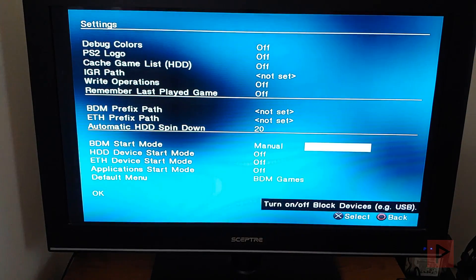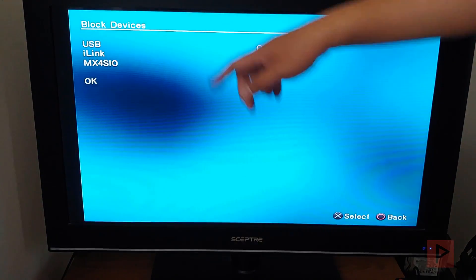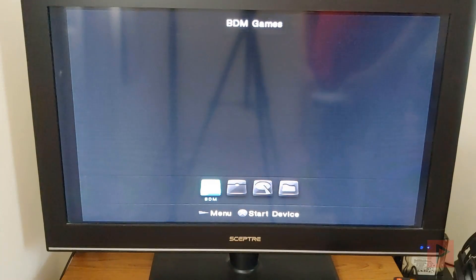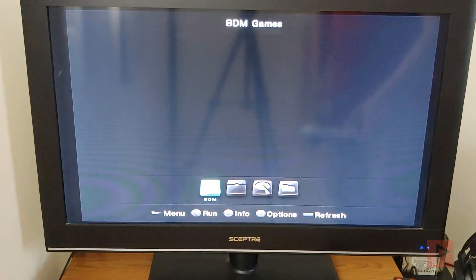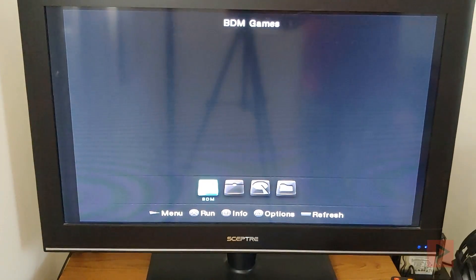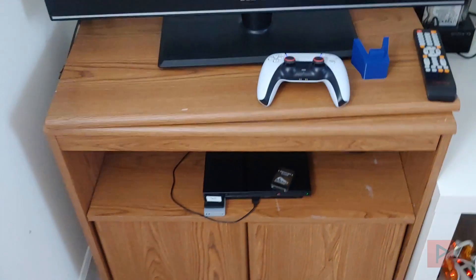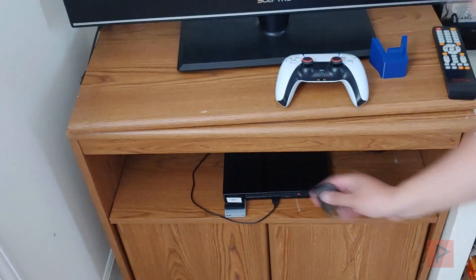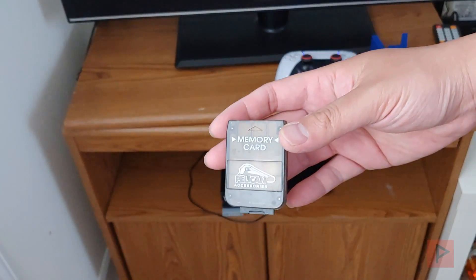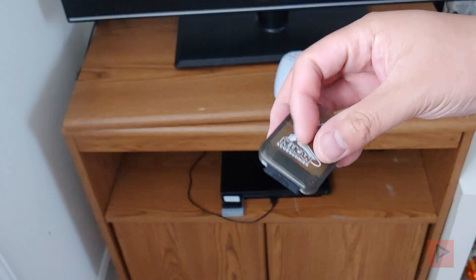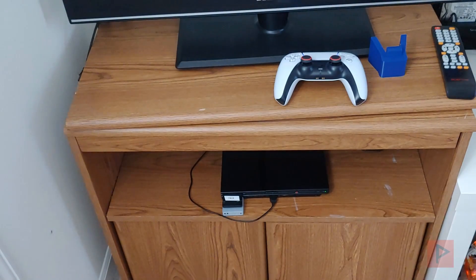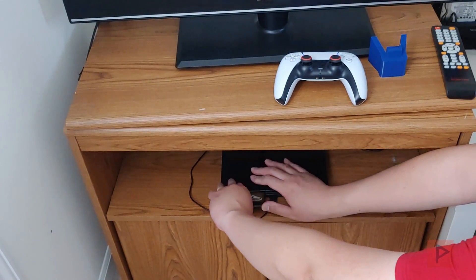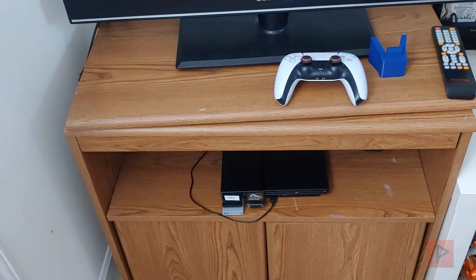I already have my settings preset to use MX4SIO. I go to Manual, Block Devices—this is actually on for MX4SIO, so I already have those settings saved. Now I'm going to go ahead and insert my adapter into slot 2. Here's my custom adapter that I made. If you want one, let me know.